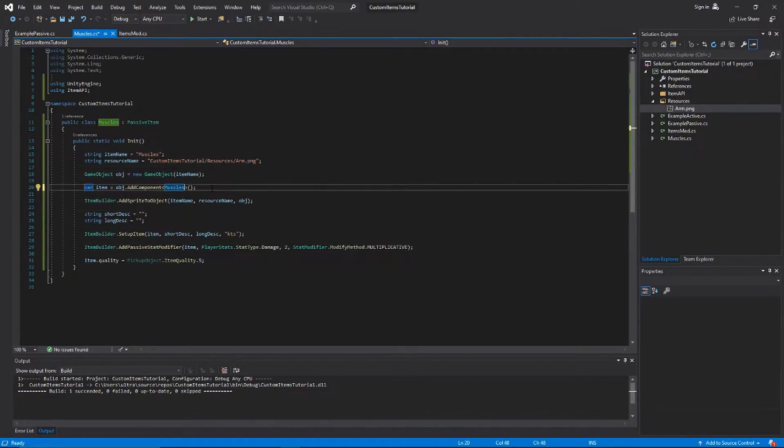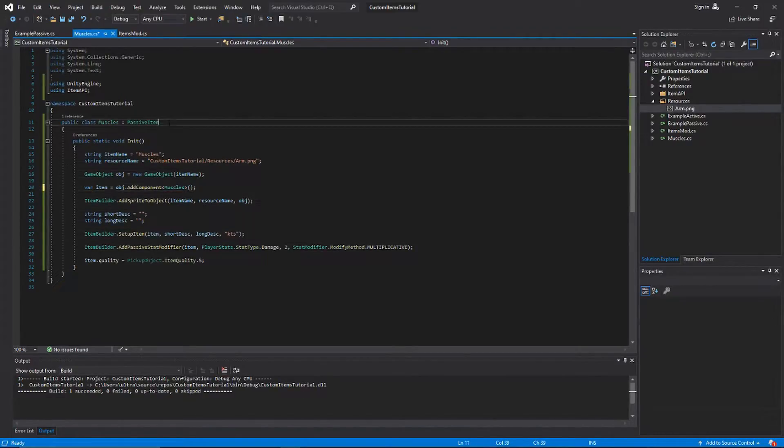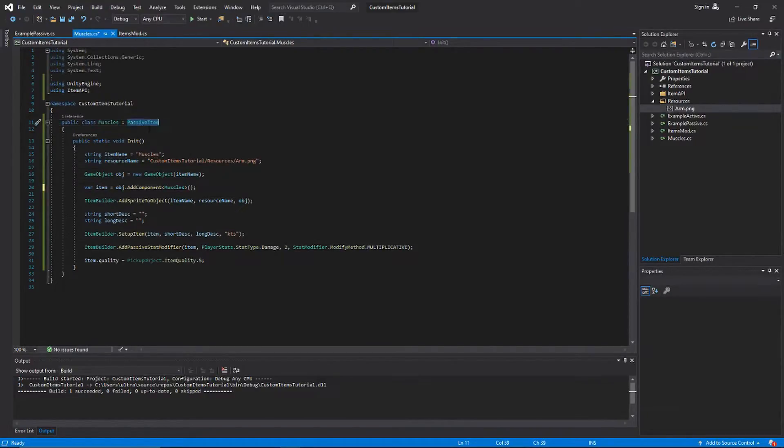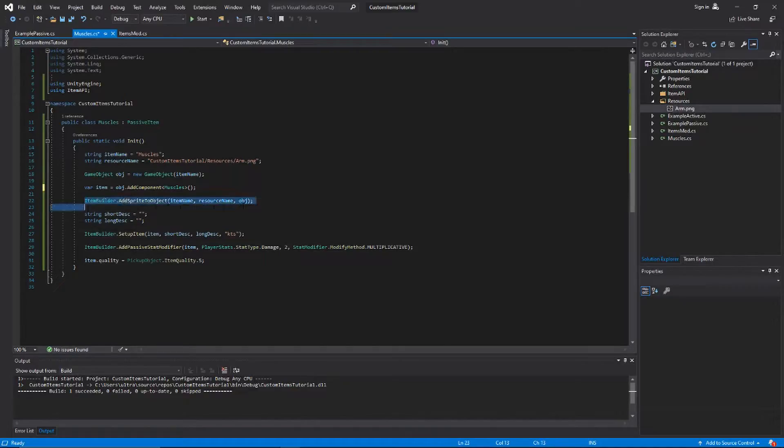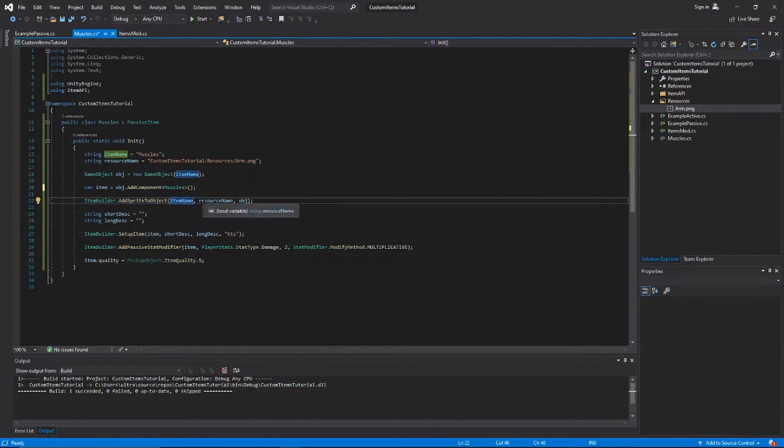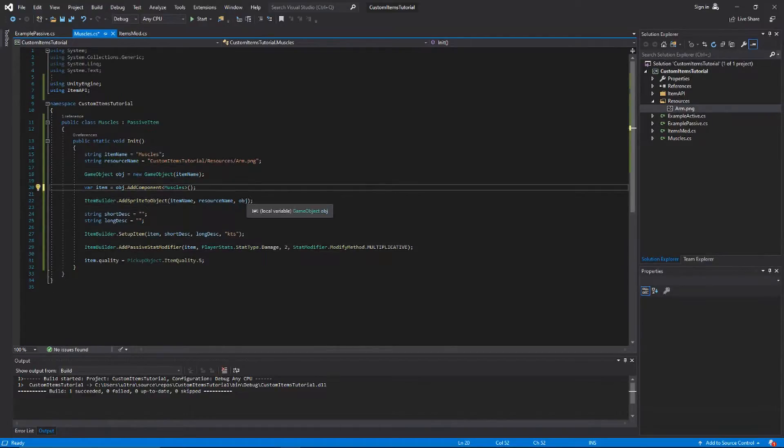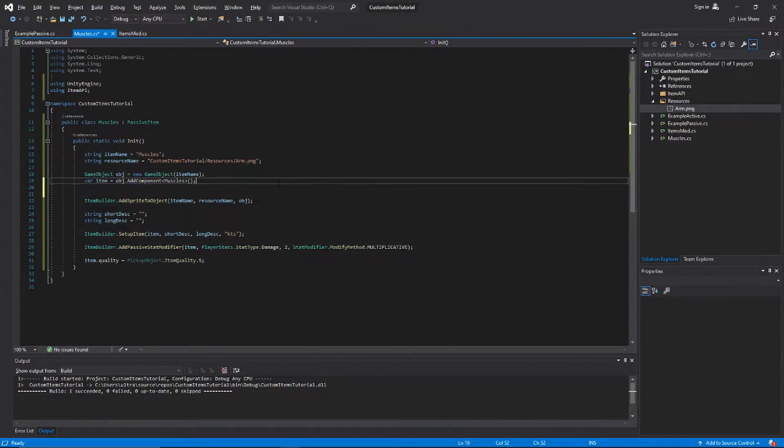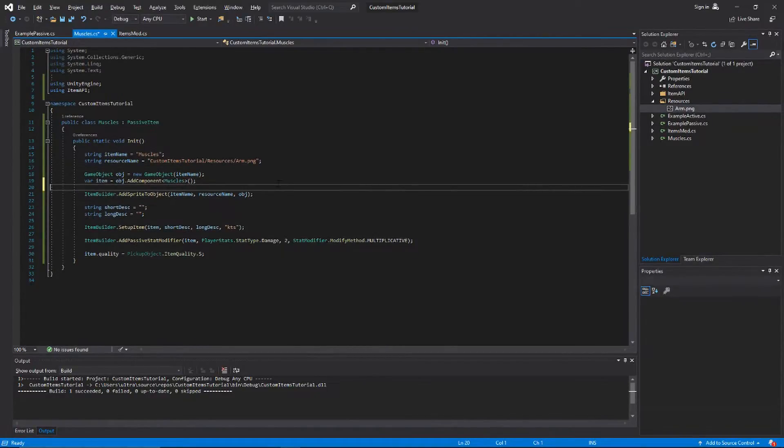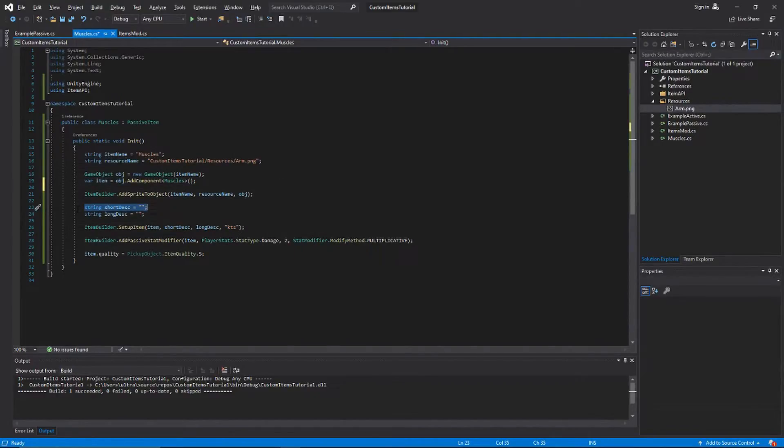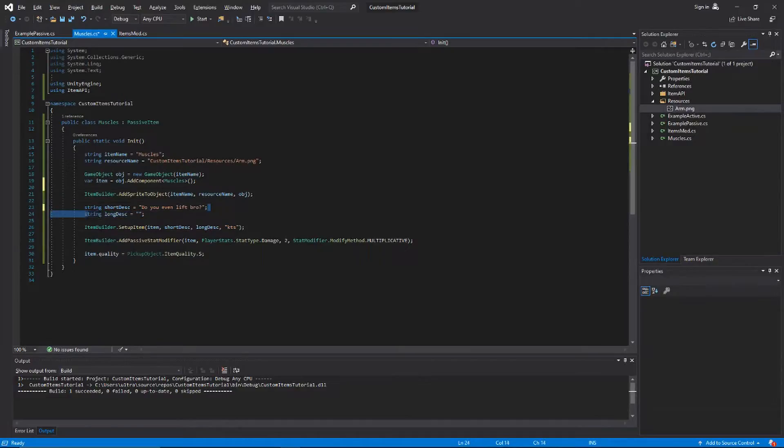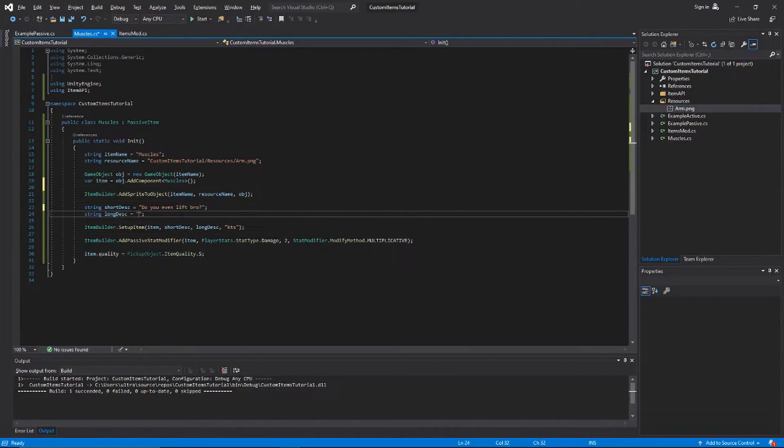Then you're gonna want to do ItemBuilder.AddSpriteToObject, just put the item name, the resource name, and then the object that you want to make the sprite for. That'll set up the sprites. Then we're gonna want to add a short description, so I've added 'Do you even lift bro' as my short description, and for my long description I've just come up with something absolutely idiotic.